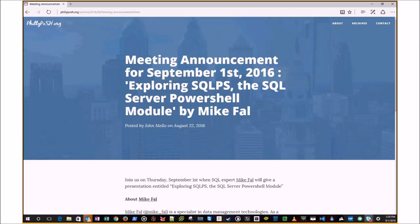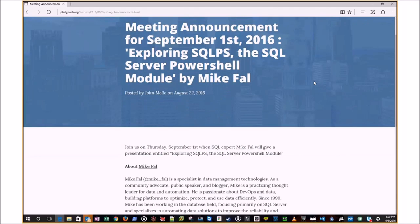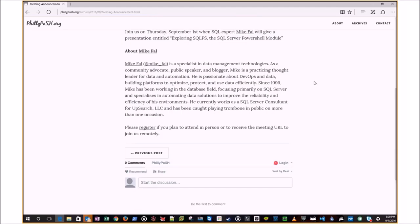Welcome to the September meeting of the Slate PowerShell user group. Tonight we're going to have Mike Fowl give us a talk on exploring SQLPS and the SQL PowerShell module.